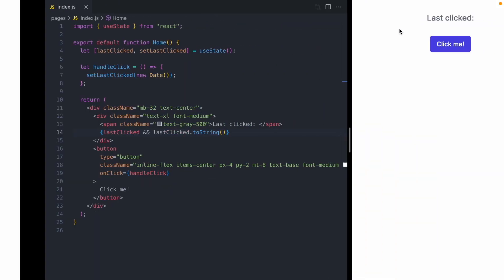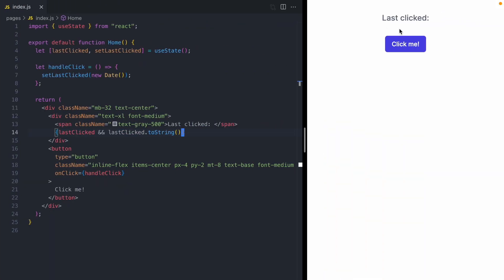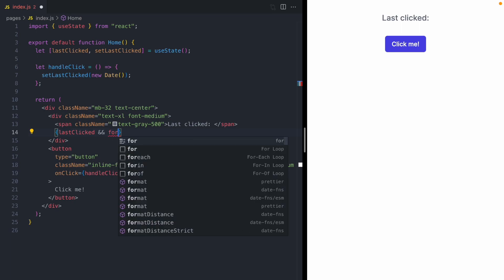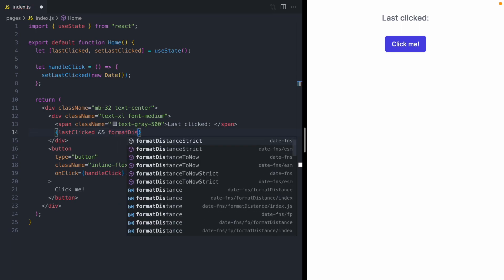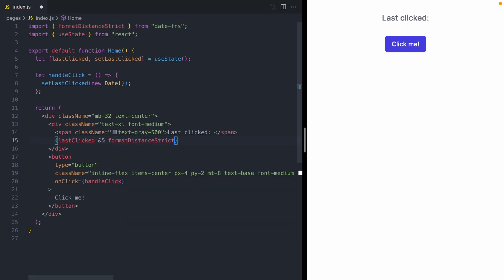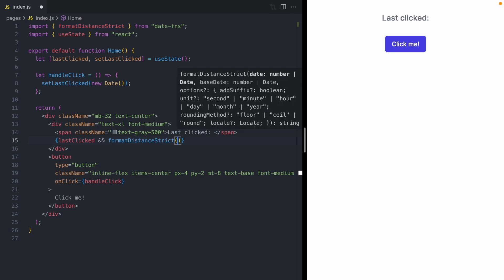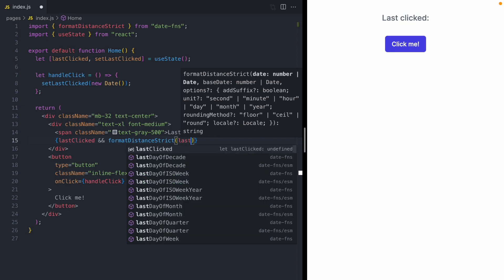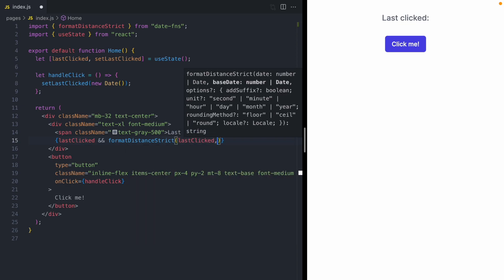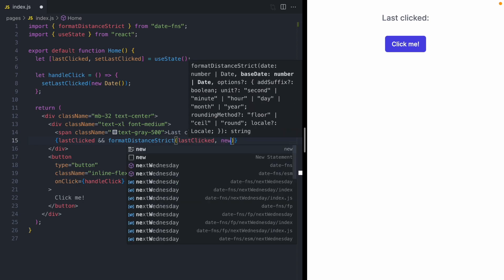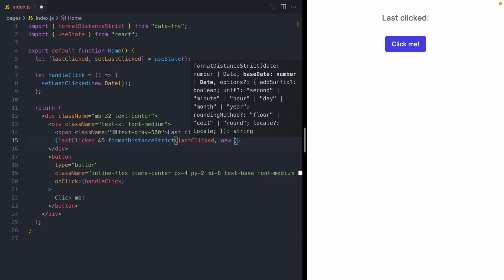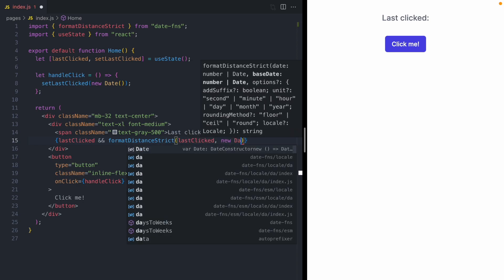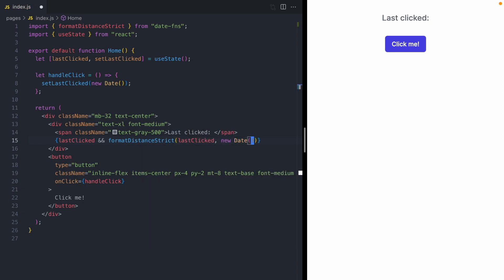So here's the code. And instead of rendering that date string, let's display how many seconds ago the button was clicked. There's a function from date-fns called formatDistanceStrict. What this will do is compare two dates. The first date is when our button was last clicked, stored in this lastClick state. And then we're going to compare it to the current time using new Date.